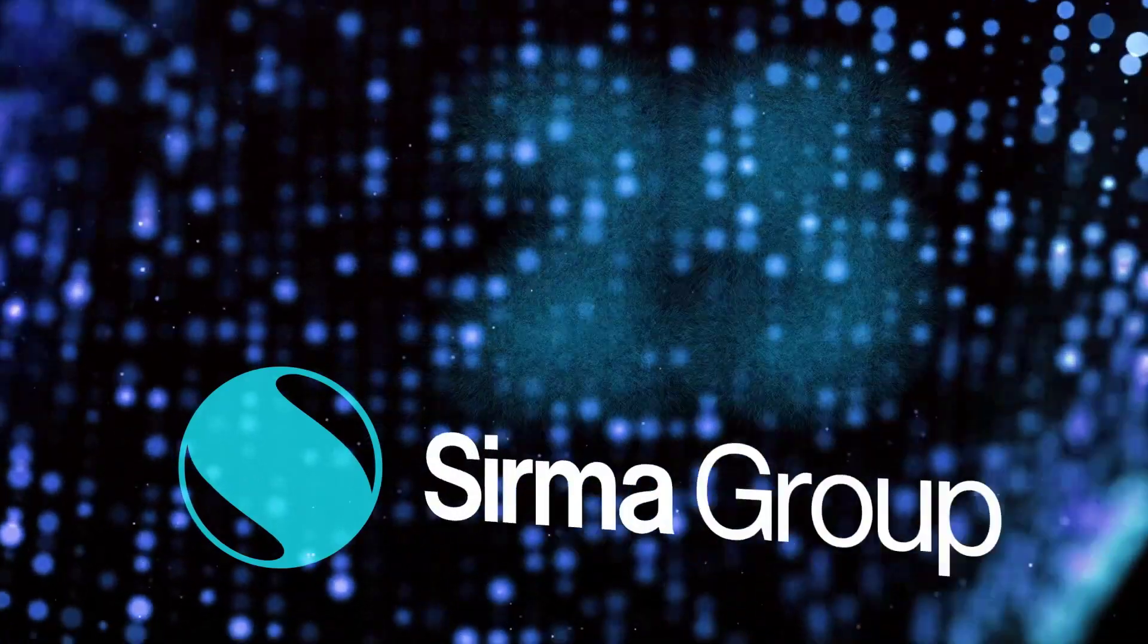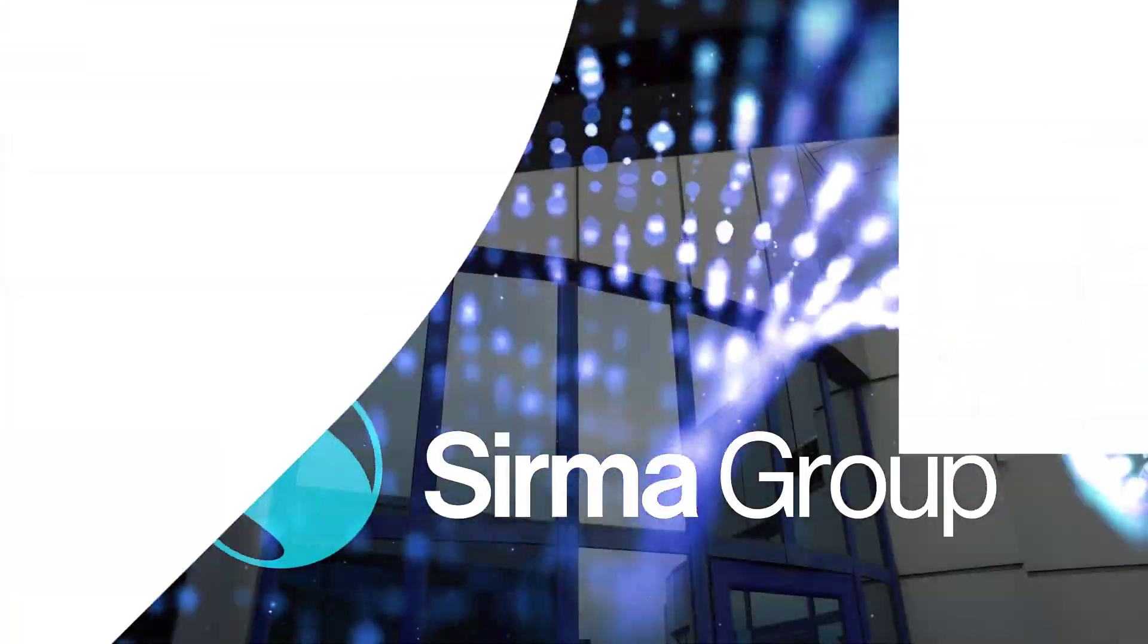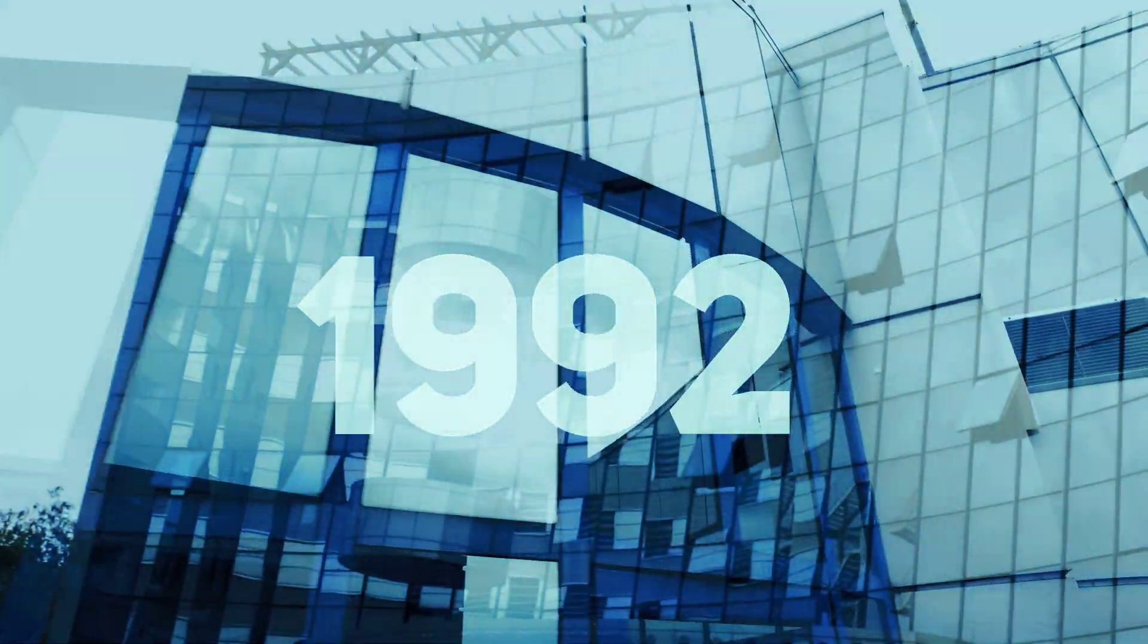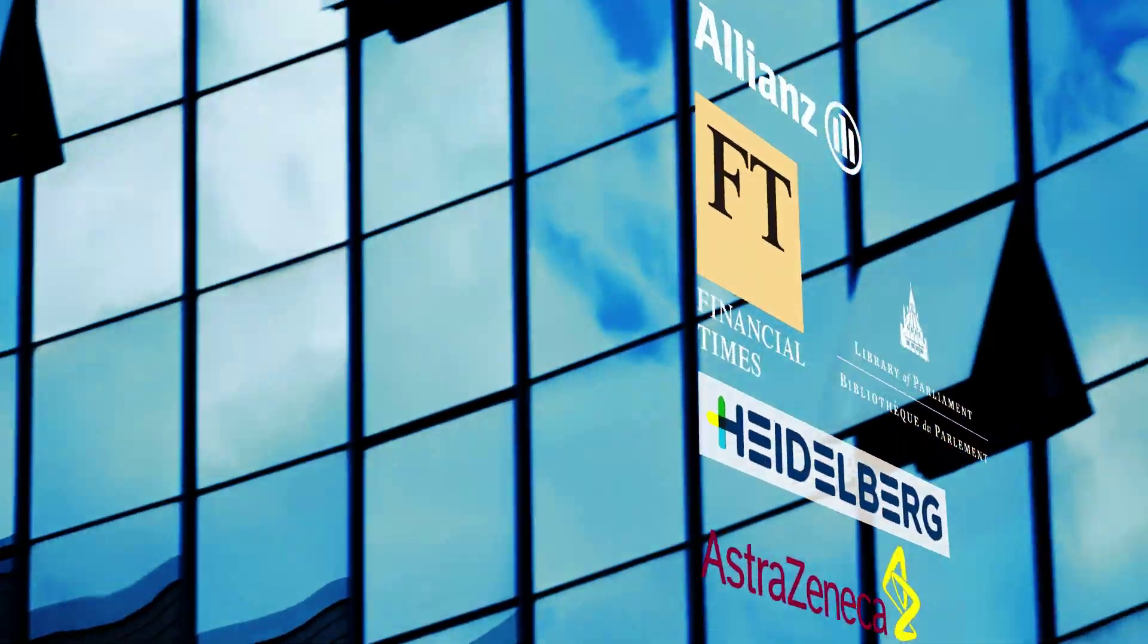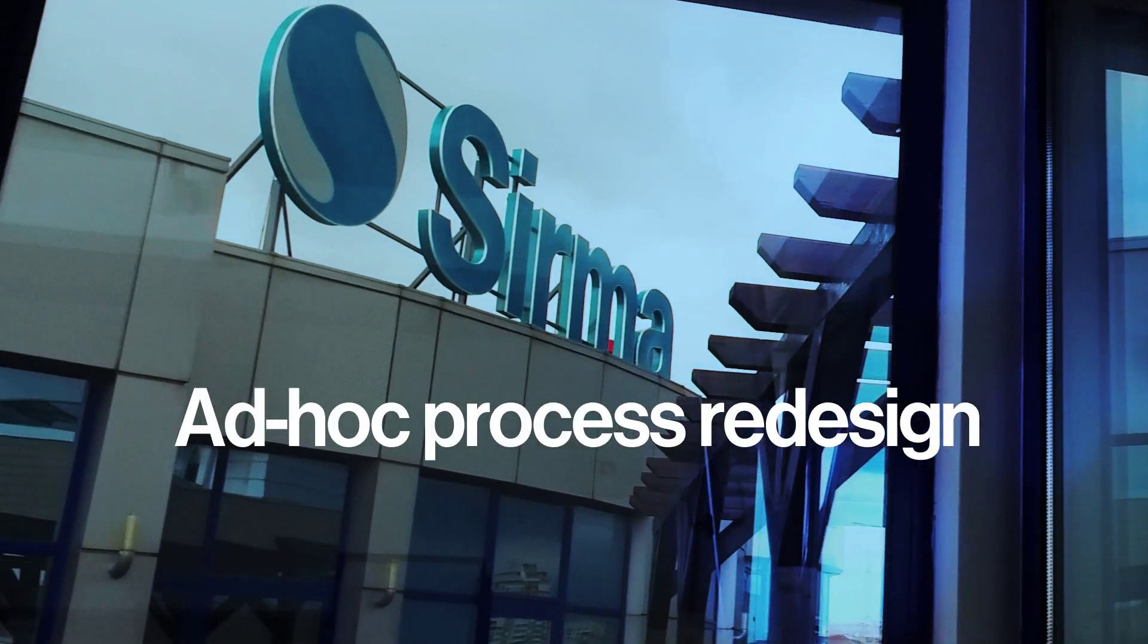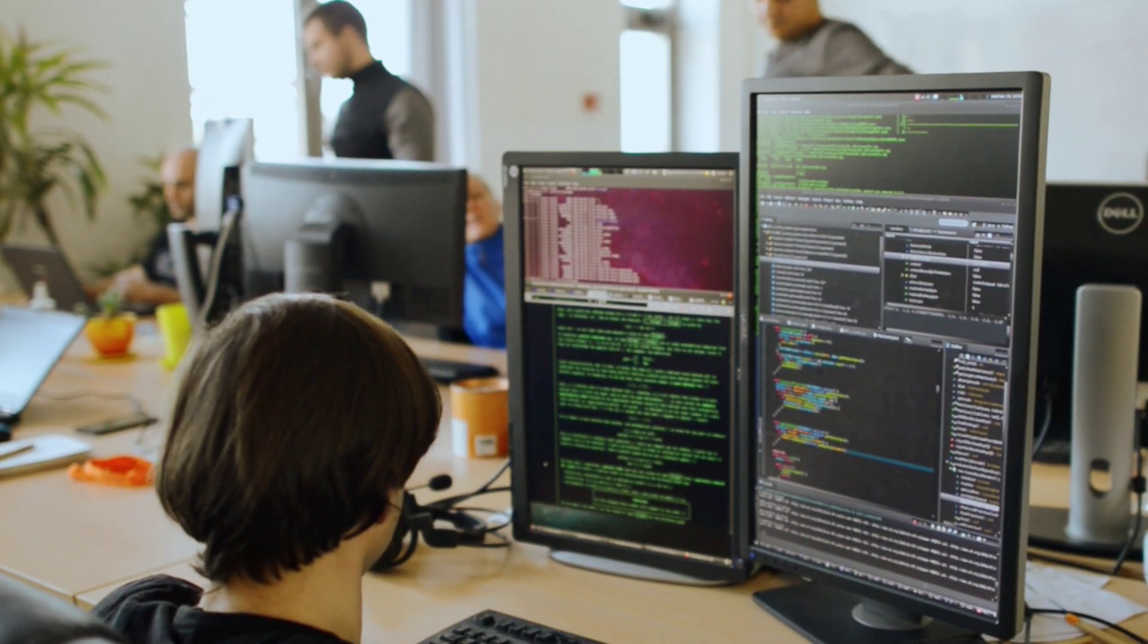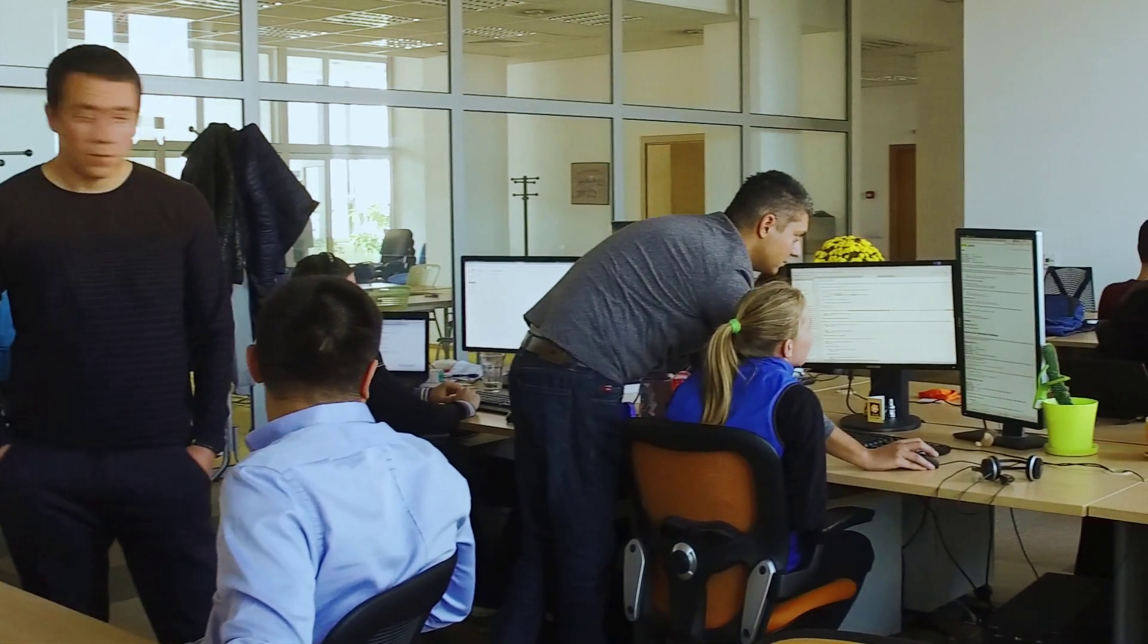25 years Sirma Group, next 25. Founded in 1992 as Sirma AI, we have helped numerous companies join the digital era. Today Sirma is addressing the need for ad-hoc process redesign, assisting clients from various industry verticals to join the cognitive age.